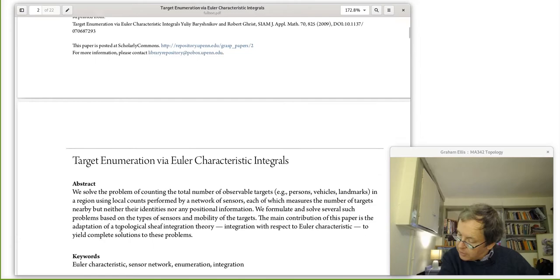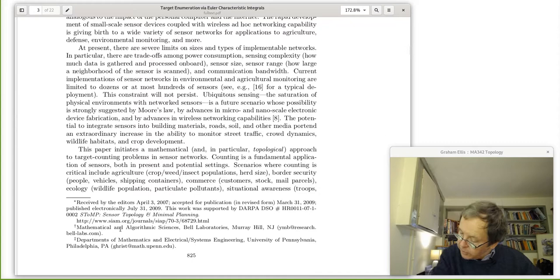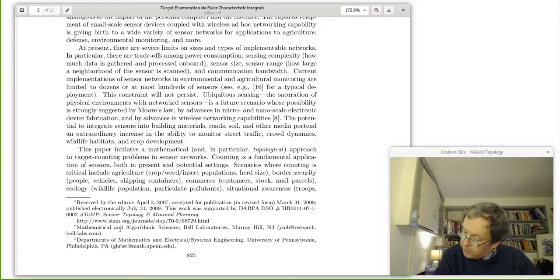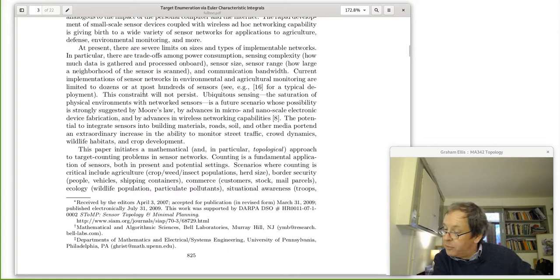I'm going to talk about this target enumeration. One thing to note, which concerns me a little, is that when you see the footnotes, this work was supported by DARPA — they had a research grant from DARPA. DARPA is the American Defense Advanced Research Projects Agency, so it's actually funded by the military. It's called 'defense', but the difference between defense and offense is, well, I don't know.